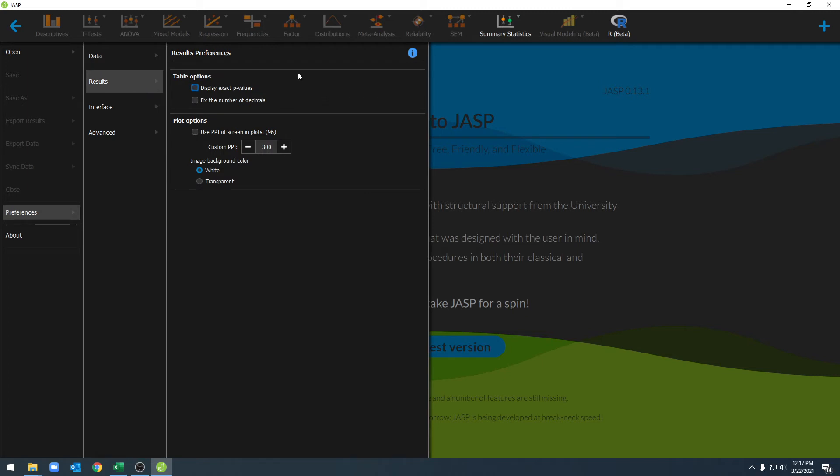Under results, we can select options for our tables, including exact p-values or fixing the number of decimals that are displayed. We have plot options about the pixel density and our background colors.